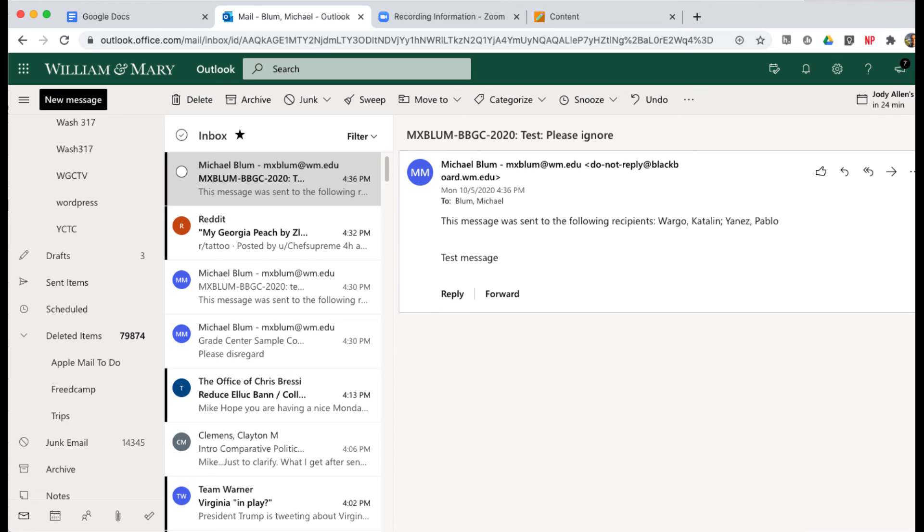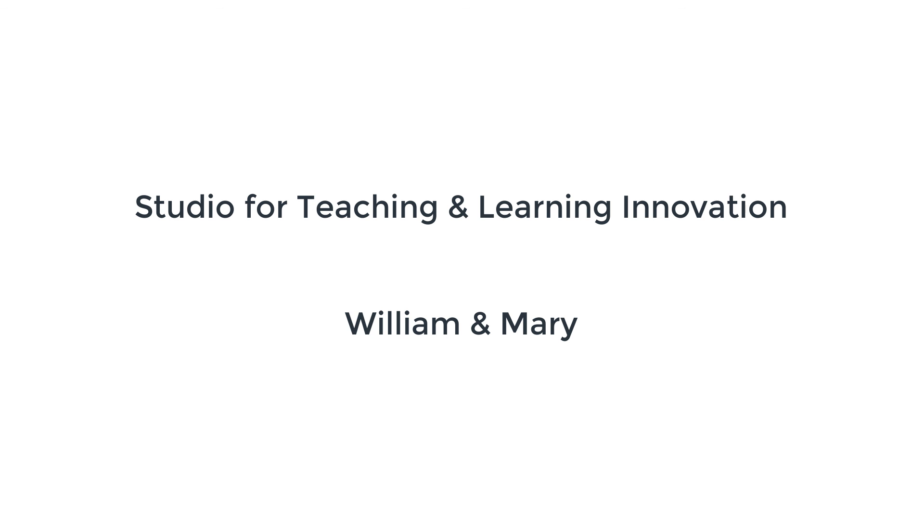So that's how you do it. It's a little bit sneaky, but you can get there from your control panel. This has been Mike Bloom with the Studio for Teaching and Learning Innovation. Thanks for watching.